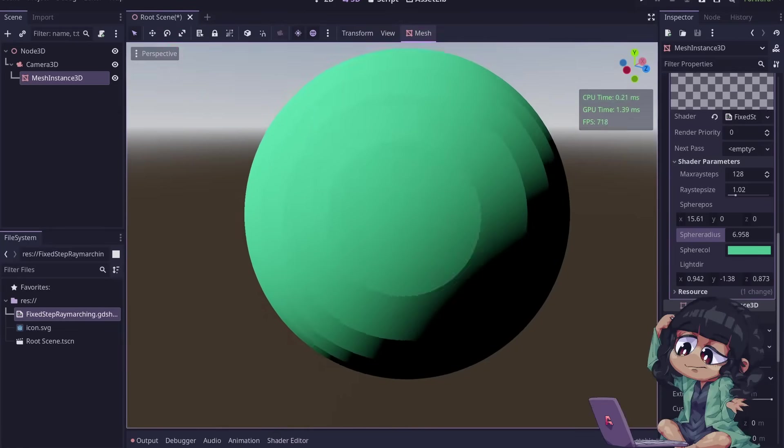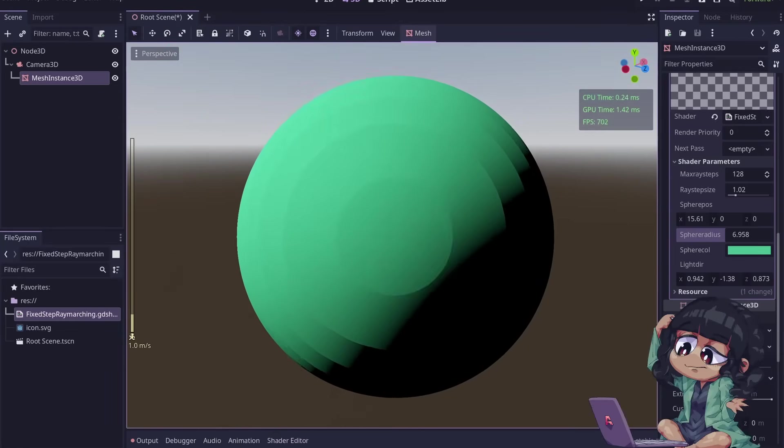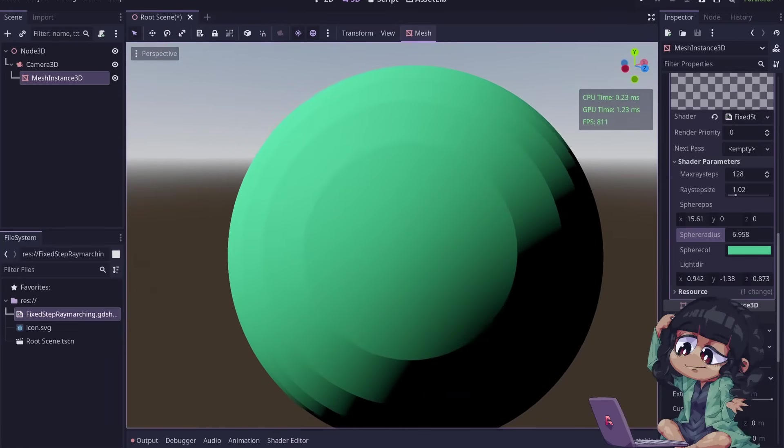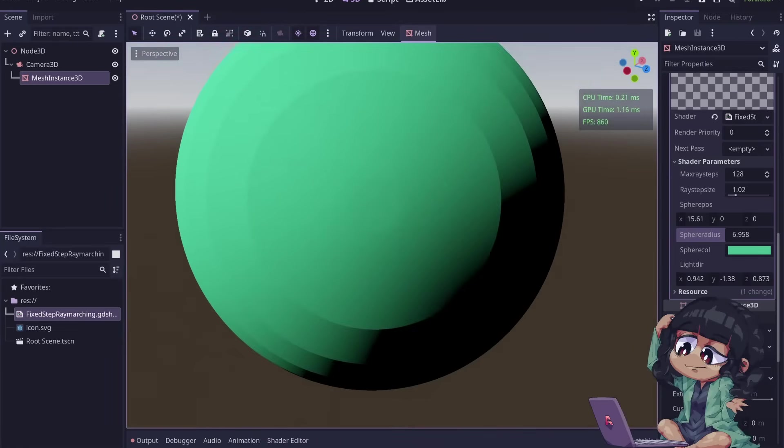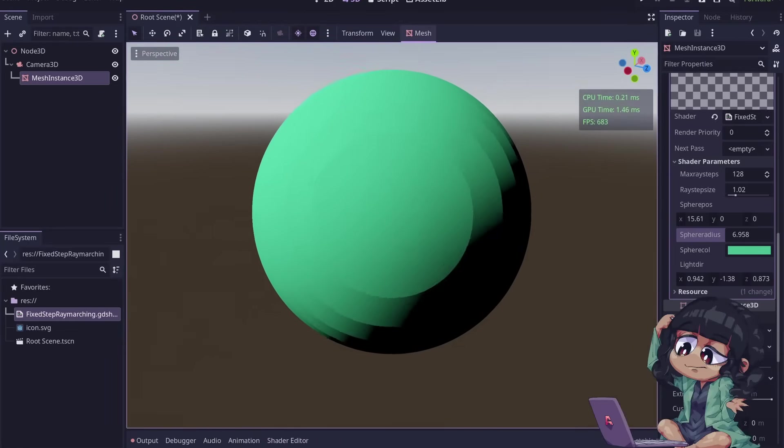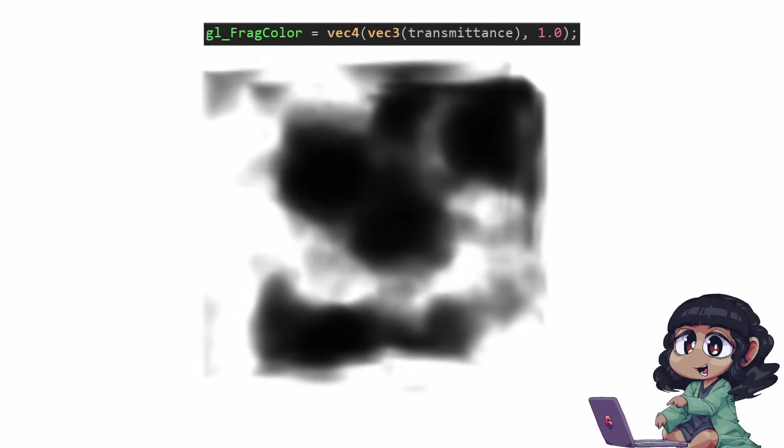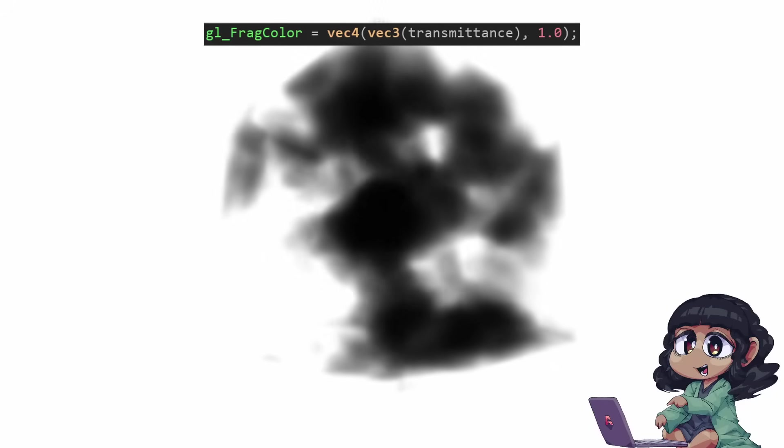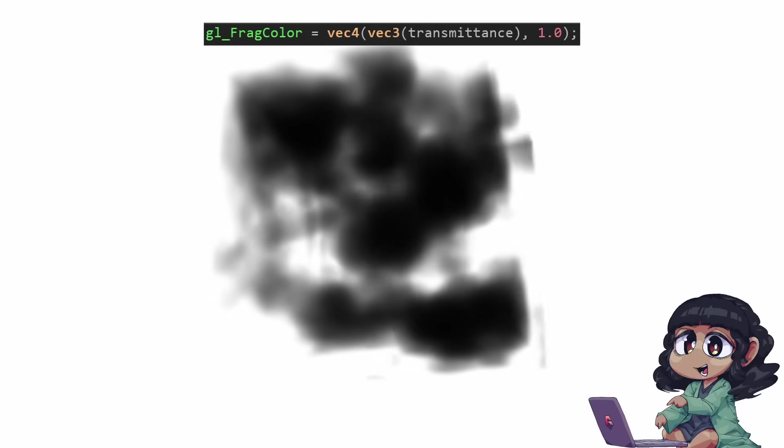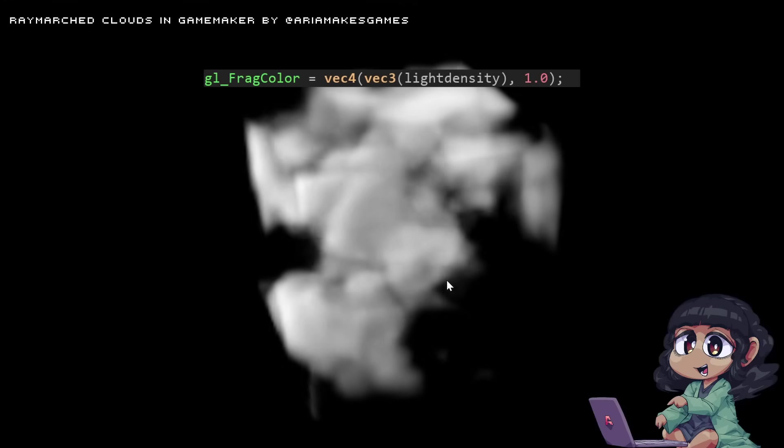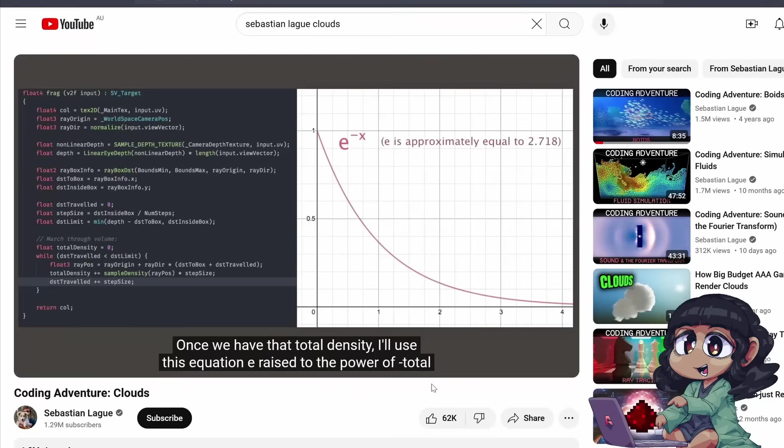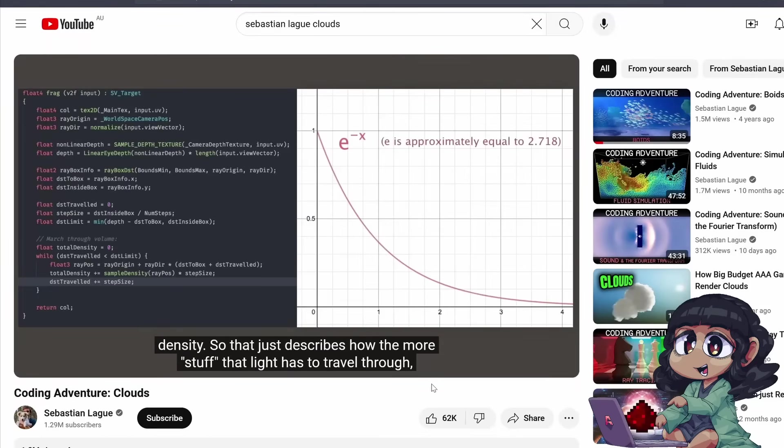So the collision inaccuracies in Fixed-Step Raymarching manifests as banding artifacts. And in the case of volumes, instead of checking for collisions, the ray accumulates density and calculates lighting. Sebastian has an amazing video explaining how this works for those who are interested.